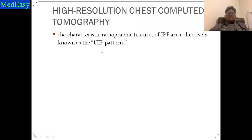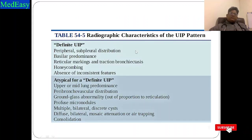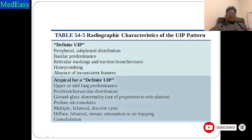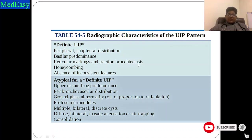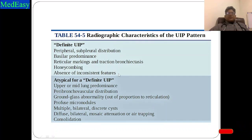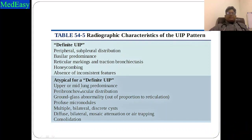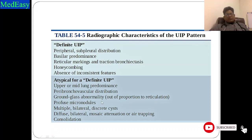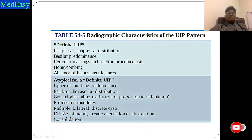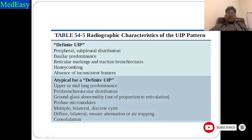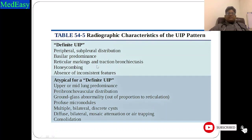The typical IPF features on CT are known as UIP — usual interstitial pneumonia pattern. Definite UIP has five features: peripheral and subpleural distribution, bibasilar predominance, reticular markings with traction bronchiectasis, and honeycombing. Absence of inconsistent findings such as ground glass opacities, consolidations, and extensive reticulations is also required. Atypical UIP features include upper or mid lung predominance, peribronchovascular distribution, ground glass opacities out of proportion to reticulation, profuse micronodules, multiple bilateral discrete cystic areas, diffuse bilateral mosaic attenuation, air trapping, and consolidation.